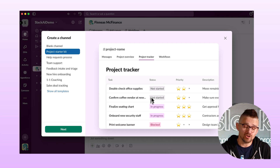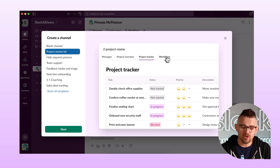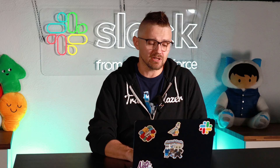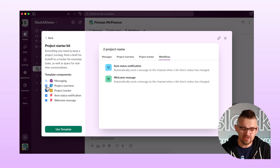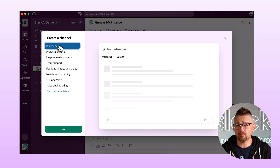The project tracker is using a feature called a list. It also comes with different workflows, which are types of automations — we'll cover workflows in another episode. Now I might not want all of these so I could deselect them. For now though, let's build a blank channel.